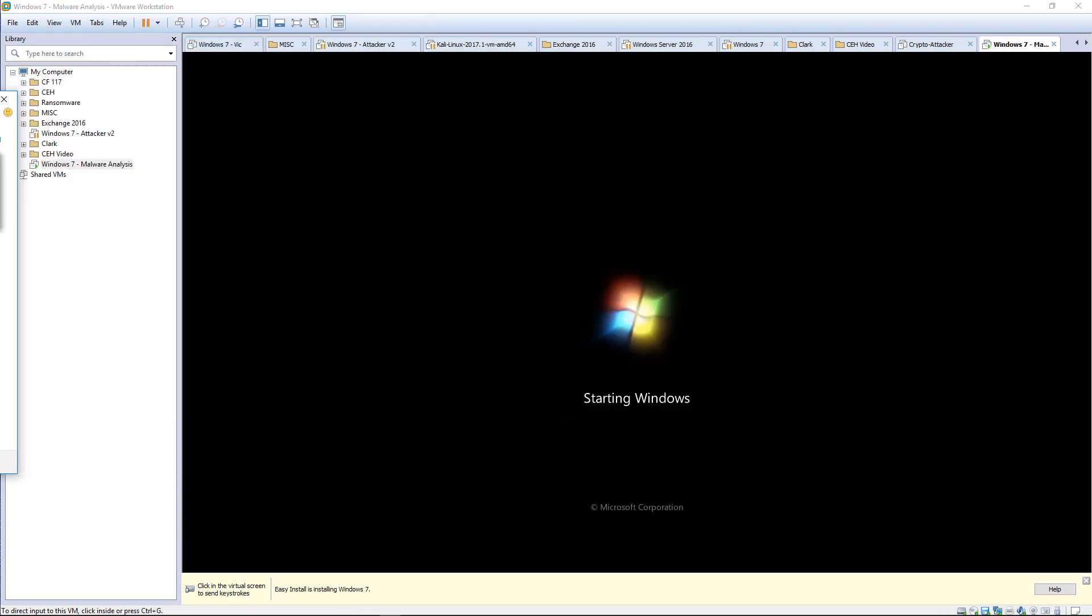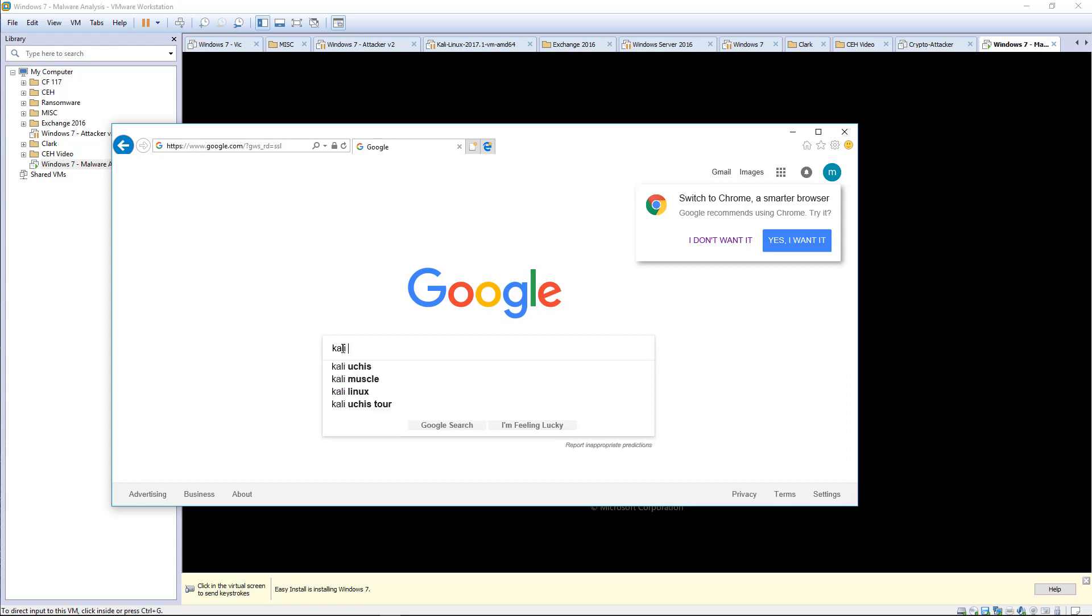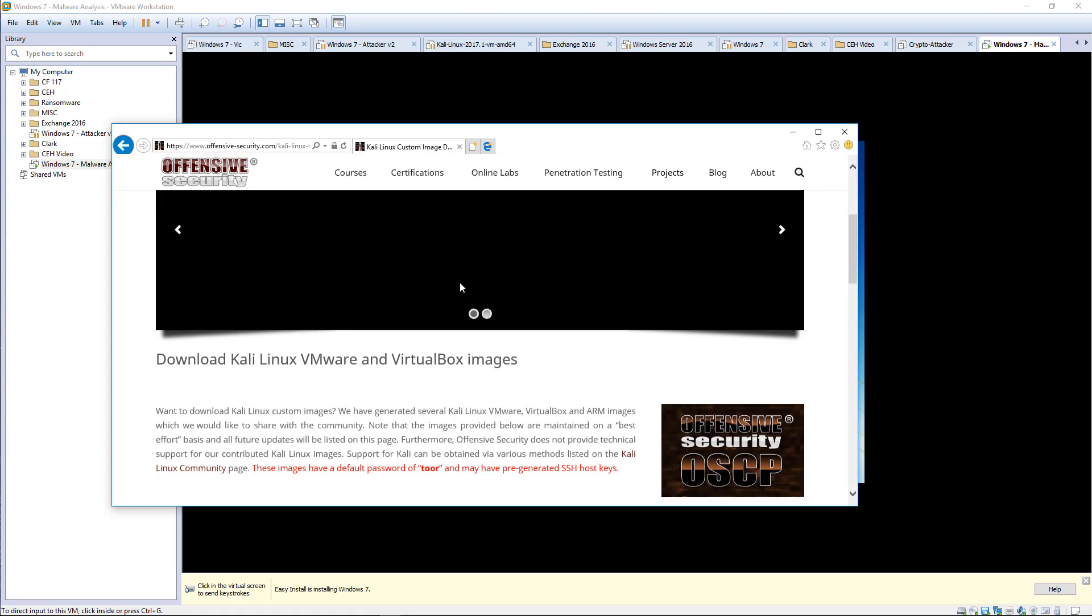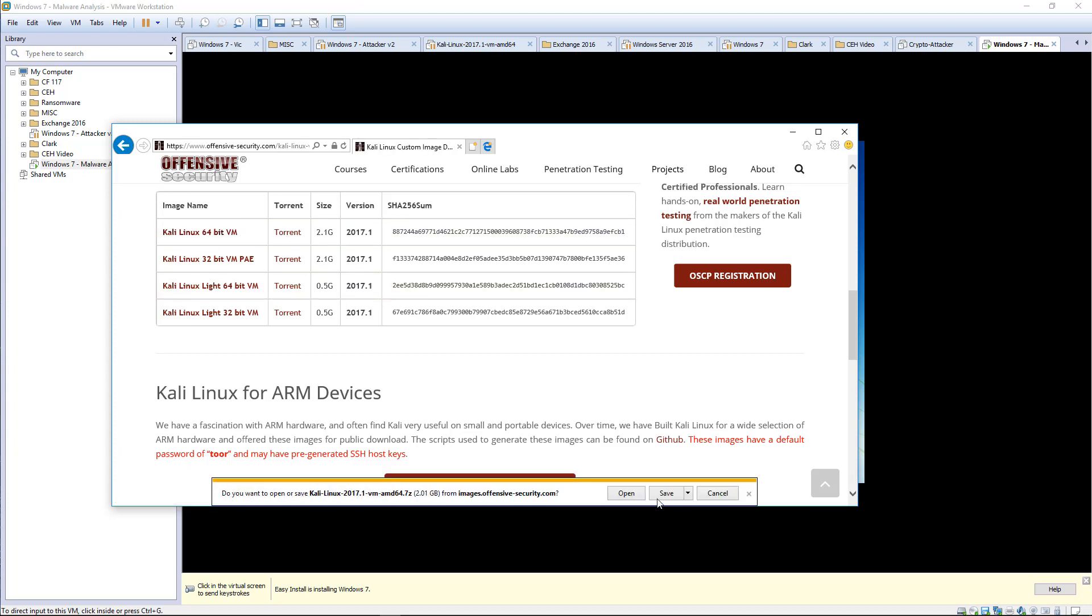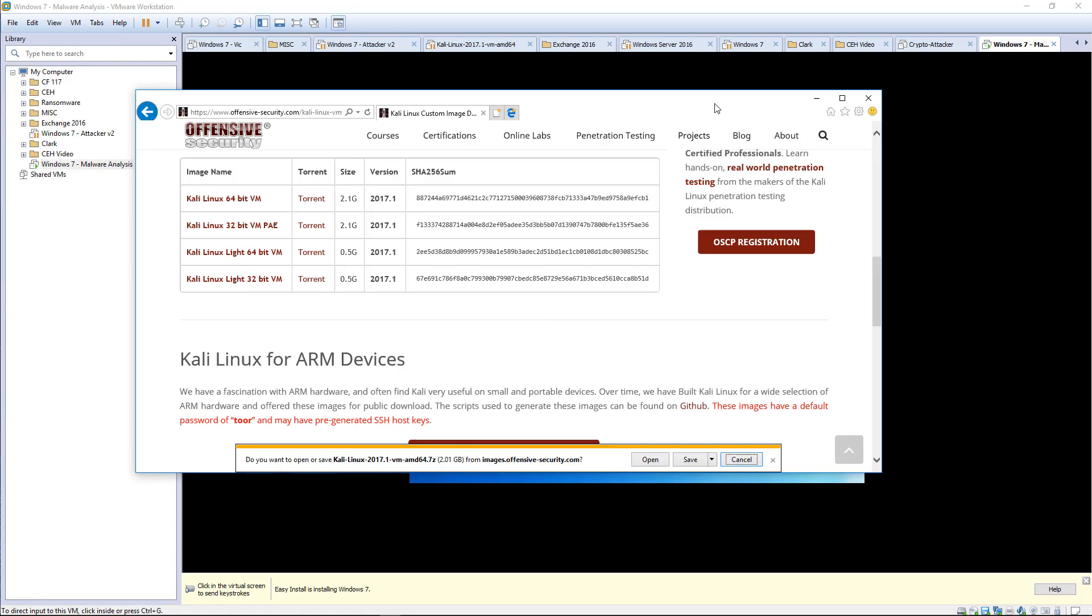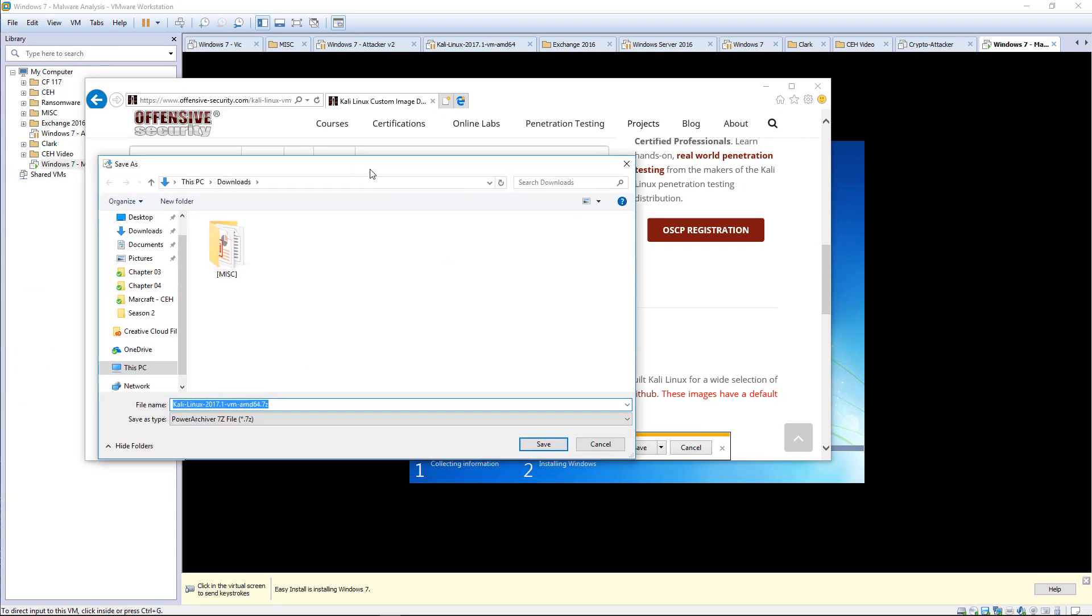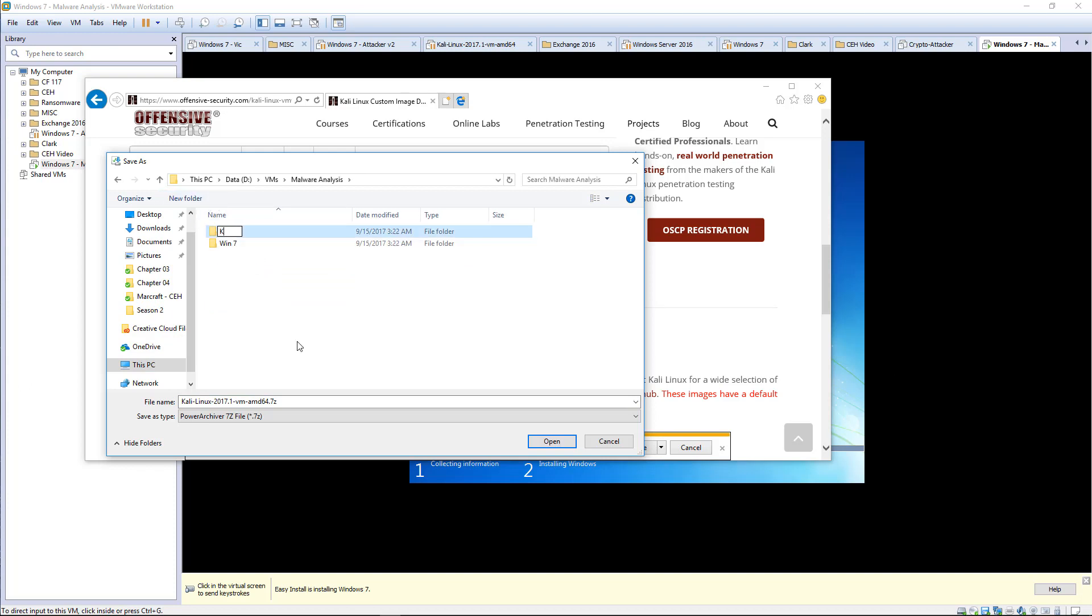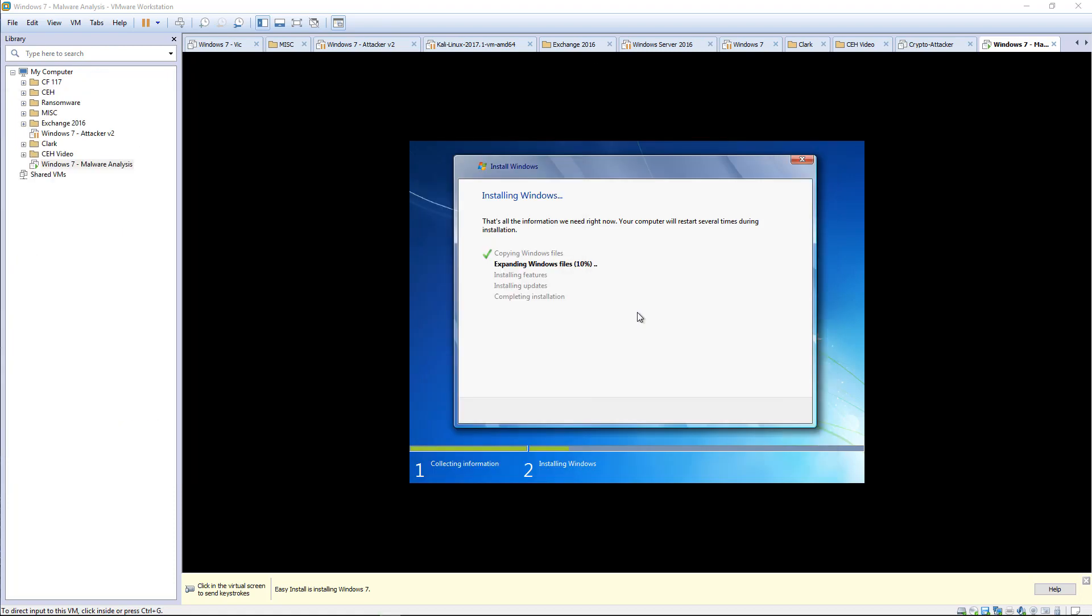While that's starting, I'm going to go ahead and do my Kali. I'm going to be downloading the Kali Linux 64-bit and I'm going to let it download. I want to save it to my VMs folder, malware analysis, and I will let it download while I'm doing my Windows installation.